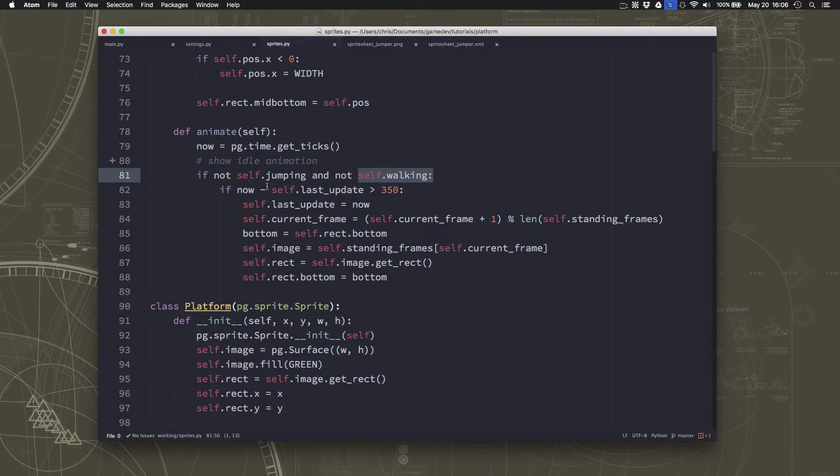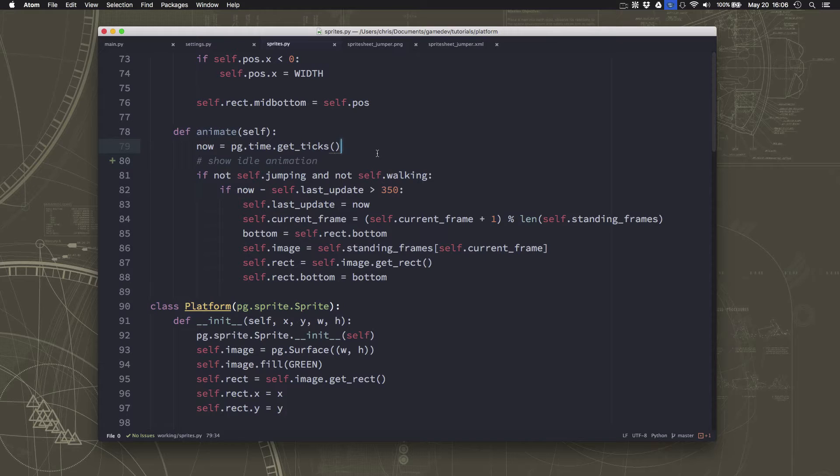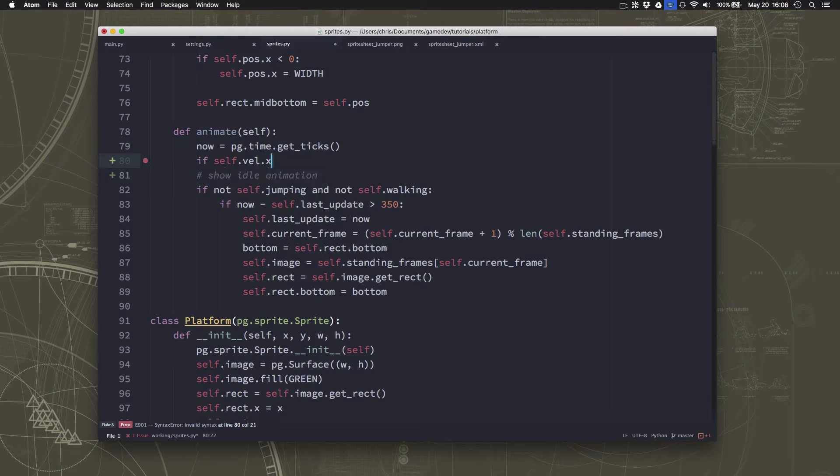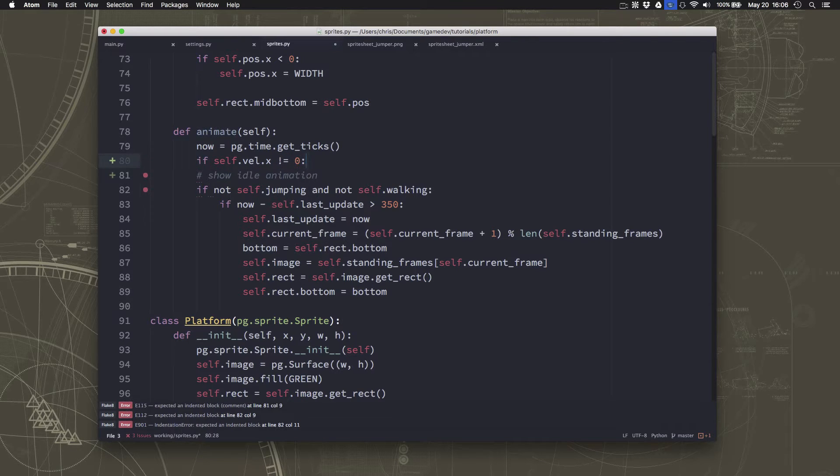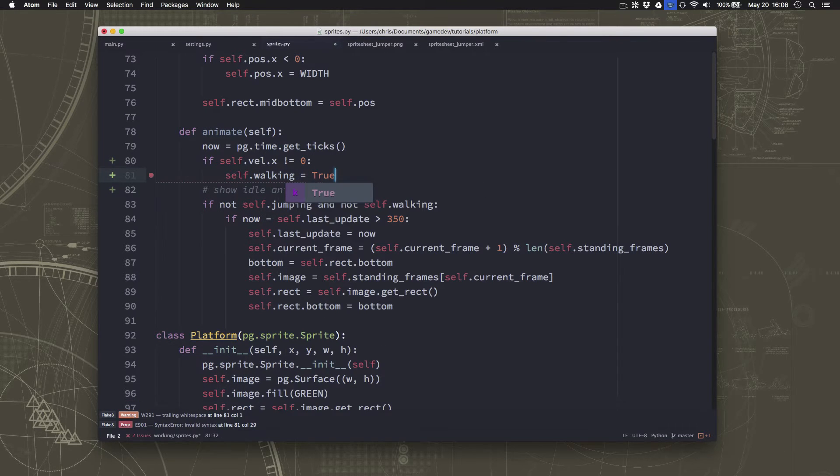And so how do we know to set self.walking to true? Well, one thing we can do is we can just say if our x velocity is not equal to zero, then we must be moving. We haven't stopped walking. So walking should equal true.